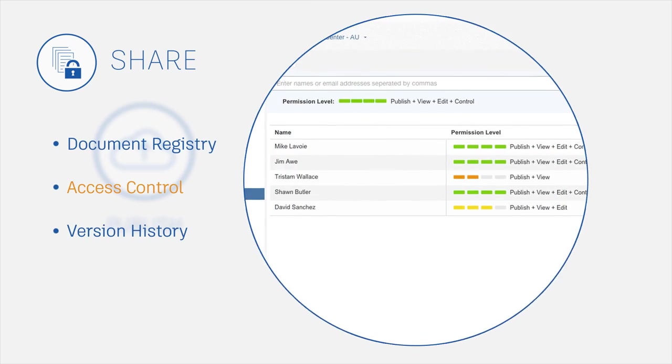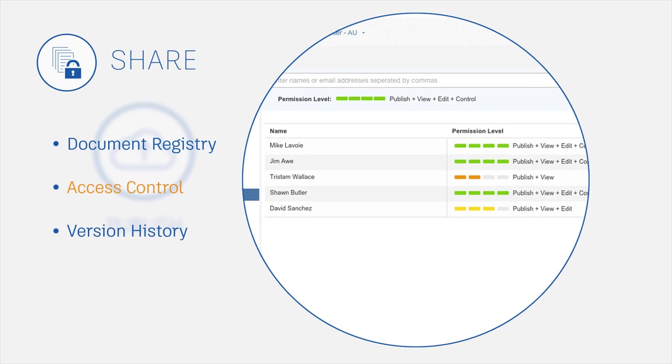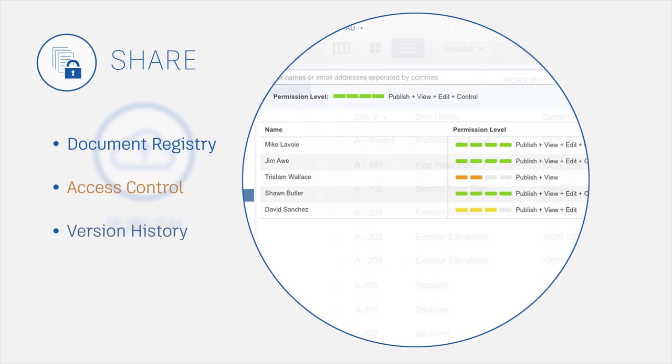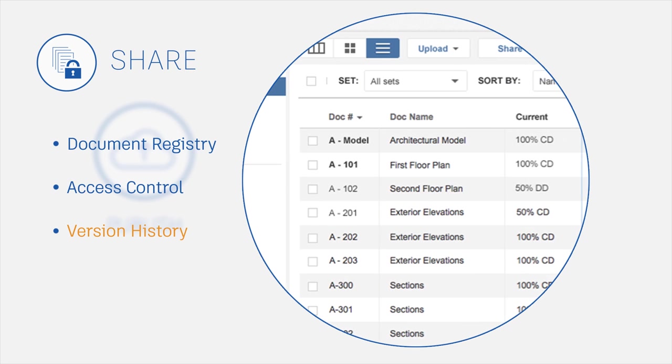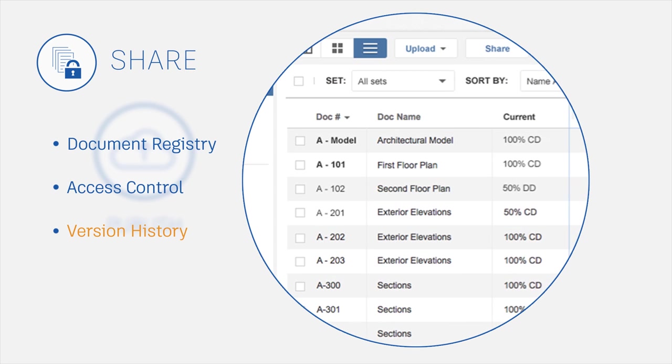Control access to project files by user and permission level. Maintain version control and track changes.